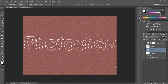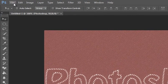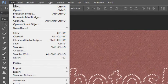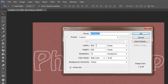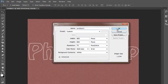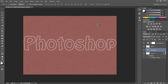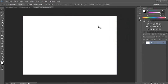Hi friends, welcome to this Photoshop tutorial. Today I show you how to create a Photoshop HDPEC effect. First, go to File and click New. Set the width to 800 and height to 600, then click OK.